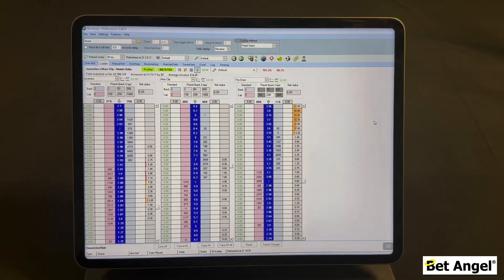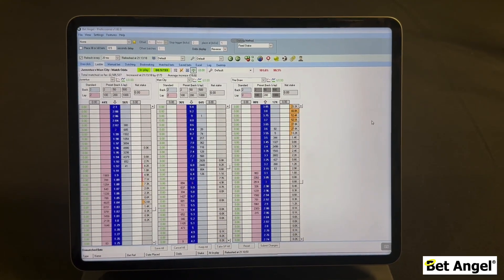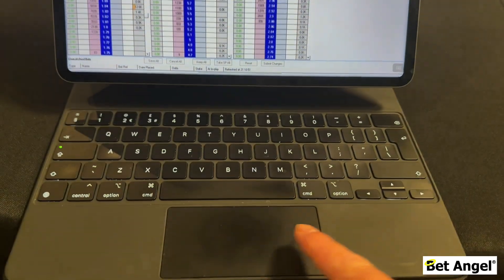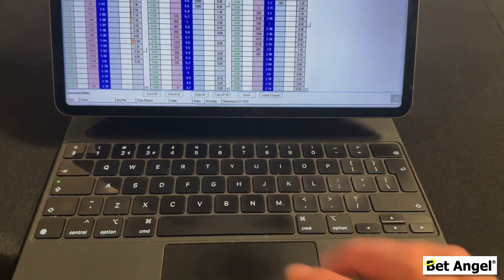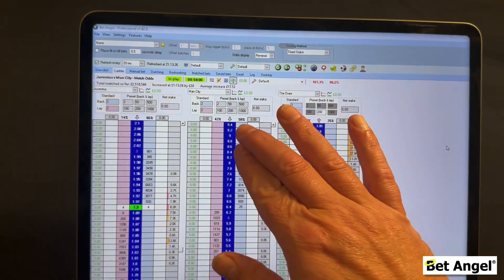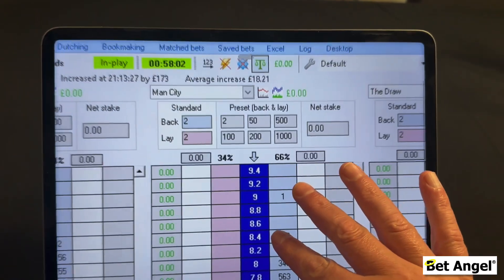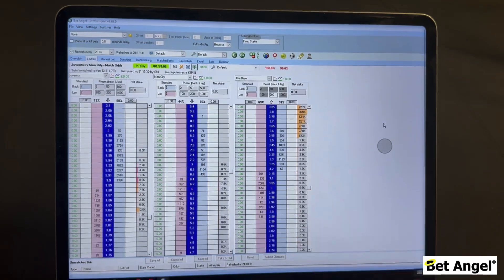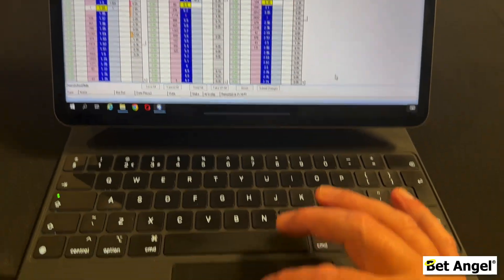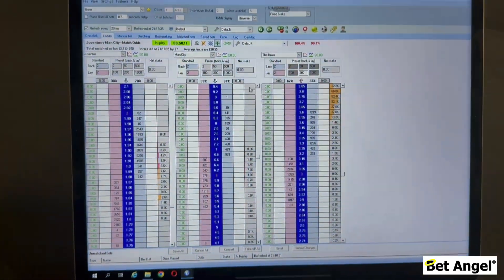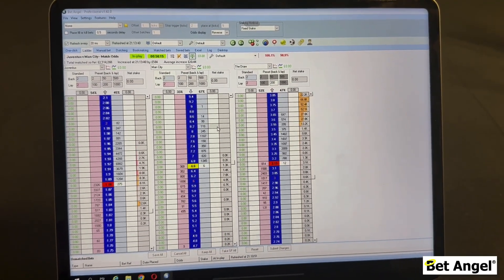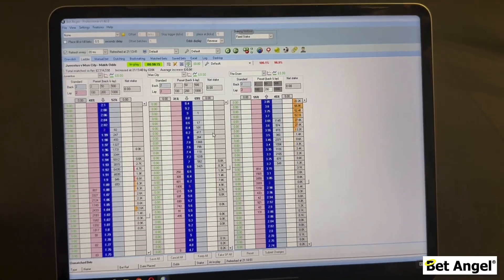To complete the trio of Apple devices, you can see BetAngel running on an iPad here. I've got the keyboard and trackpad attached, but with an iPad you can also use gestures to control it — it's up to you. Or you can use the keyboard and trackpad and use it pretty much like a conventional laptop. It works really well on an iPad.